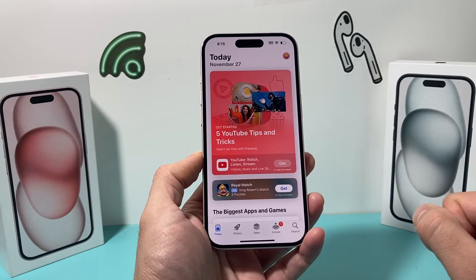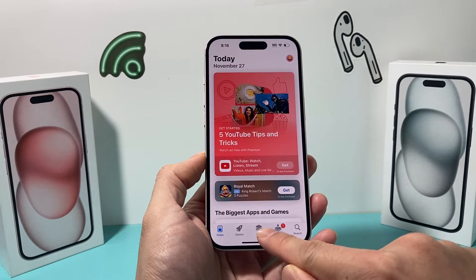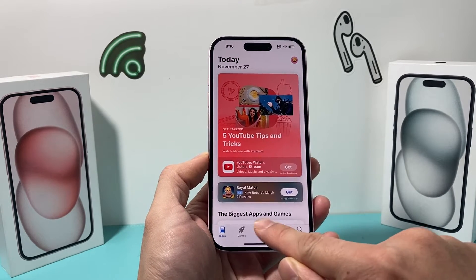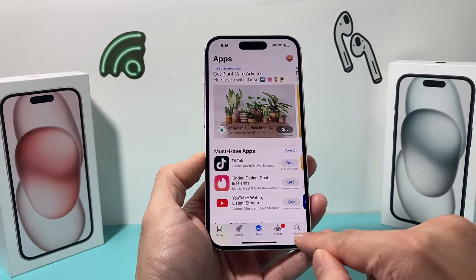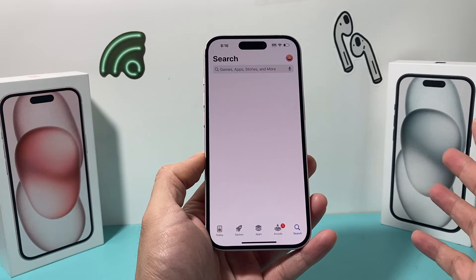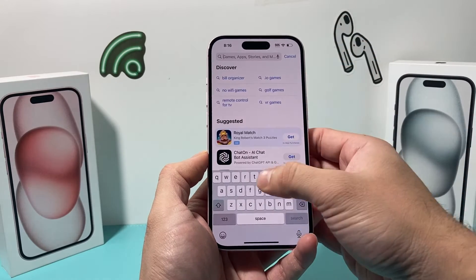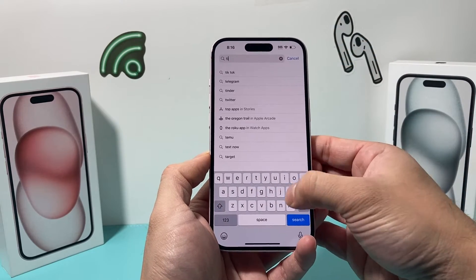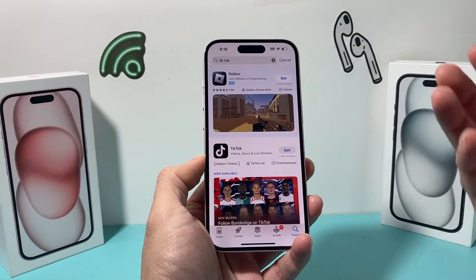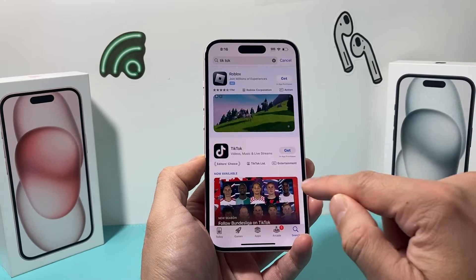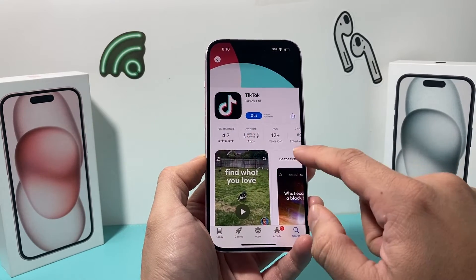So let's say you want to download an app. You can come here and browse around for the apps available on the App Store by default, or you can search for one if you like. So maybe I want to install TikTok. I simply click on that and find the app I want.